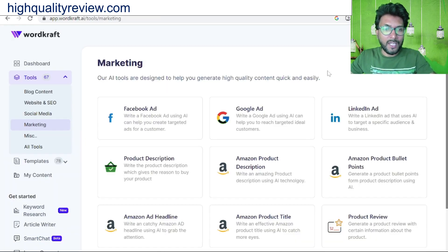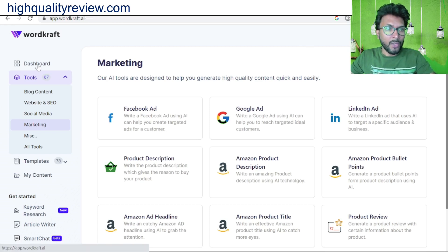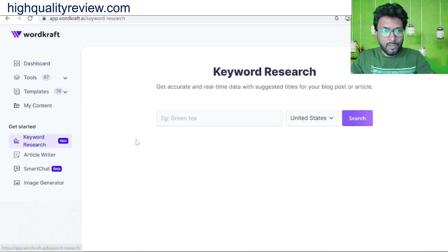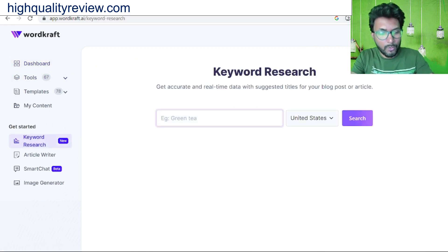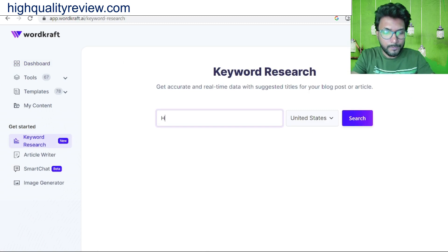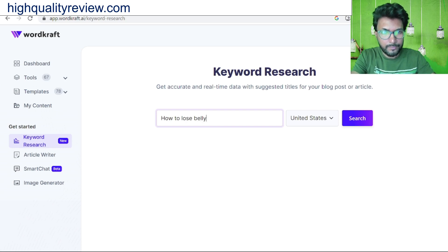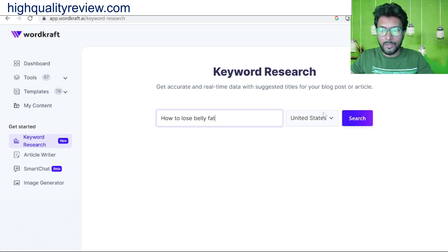This is the simple interface and here you can do a lot. For example, you can start with keyword research. We can write something like 'how to lose belly fat' and search for the United States.